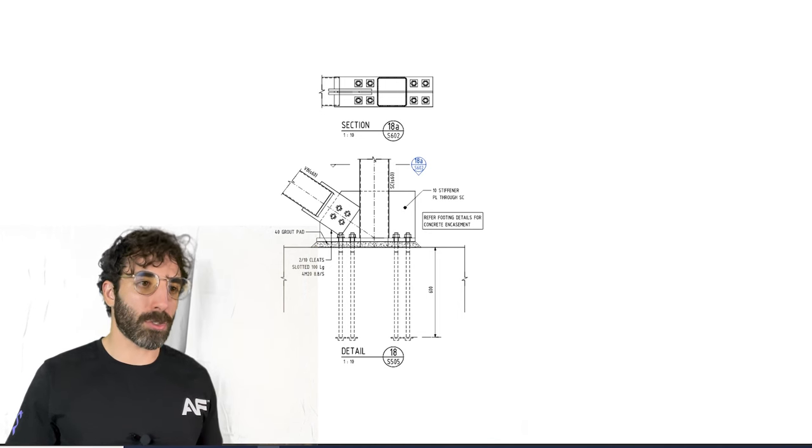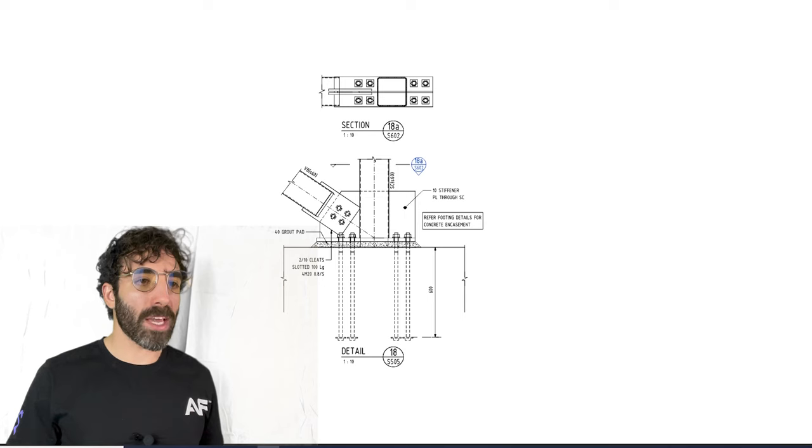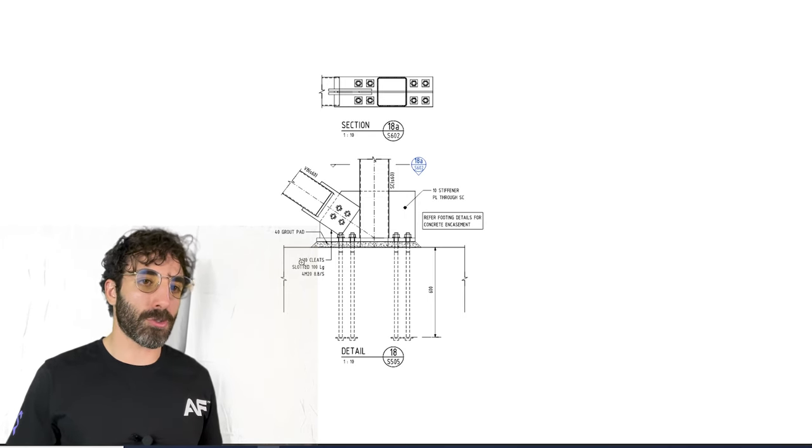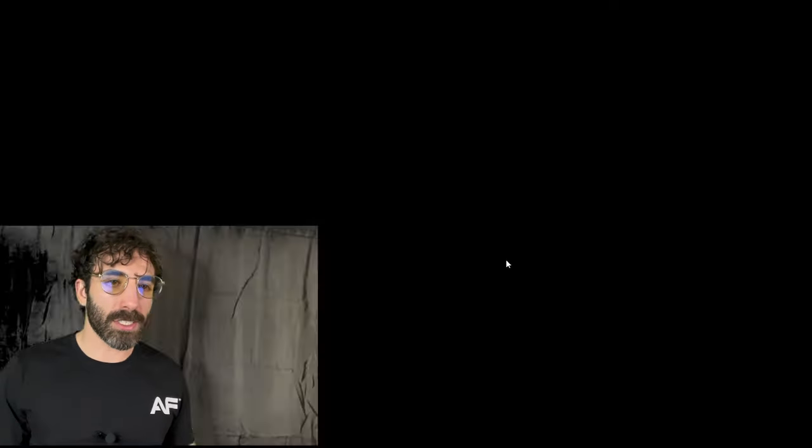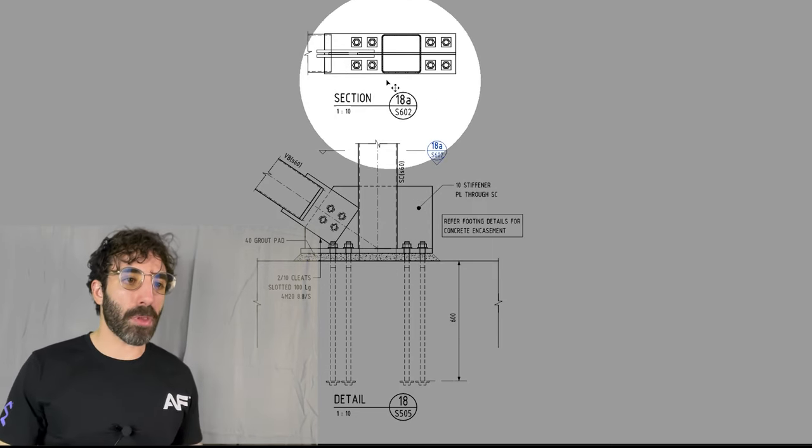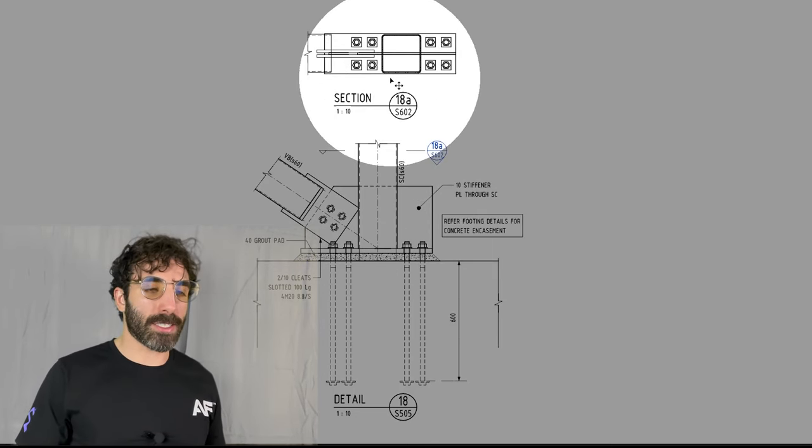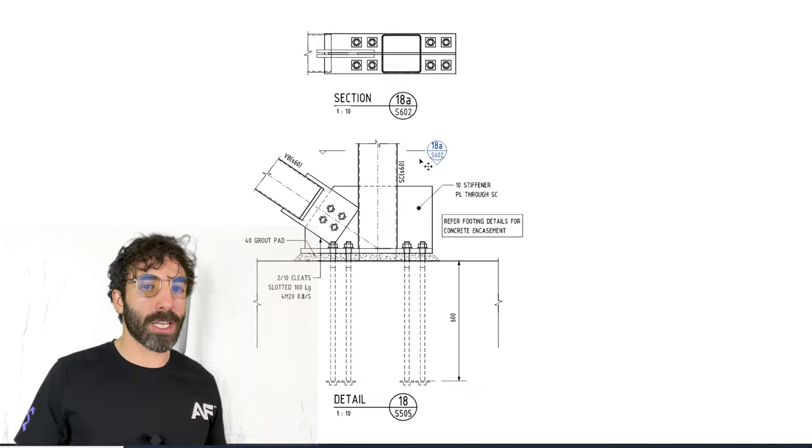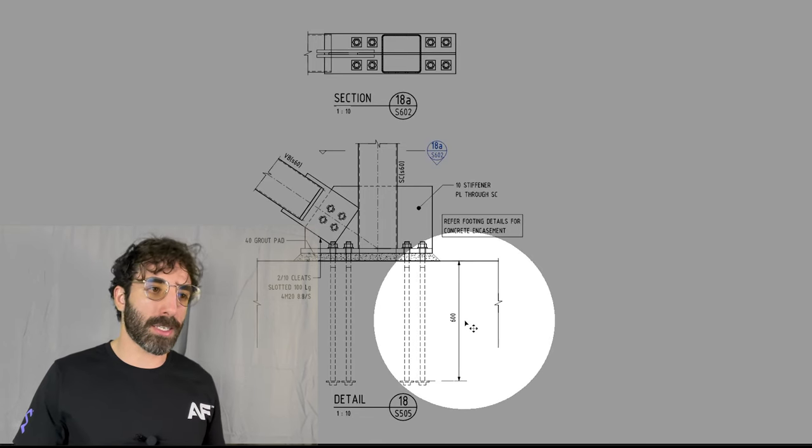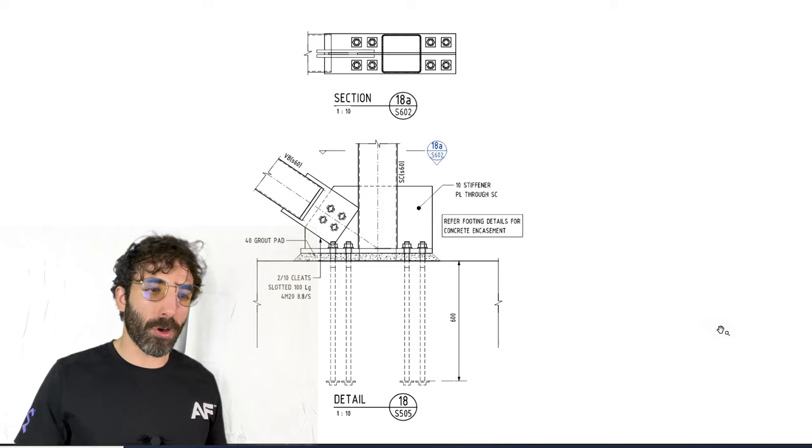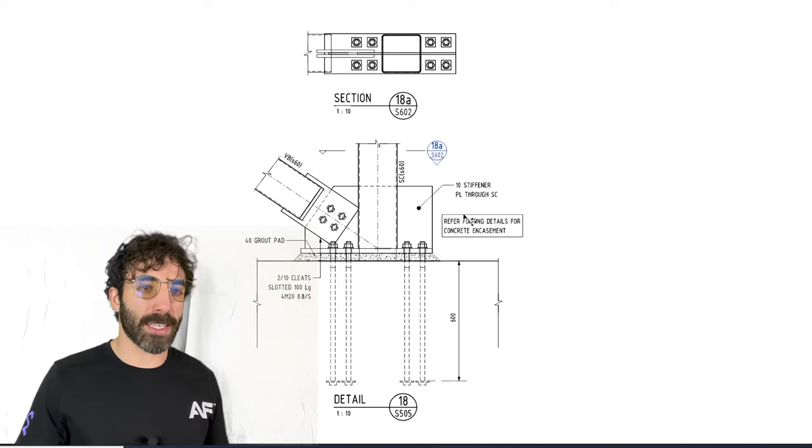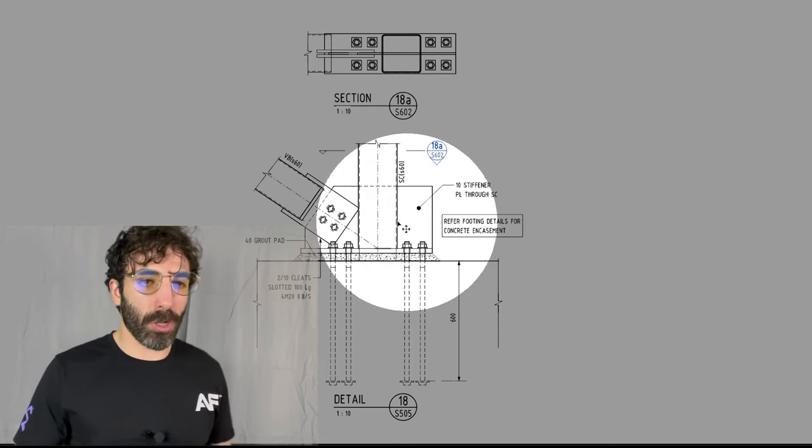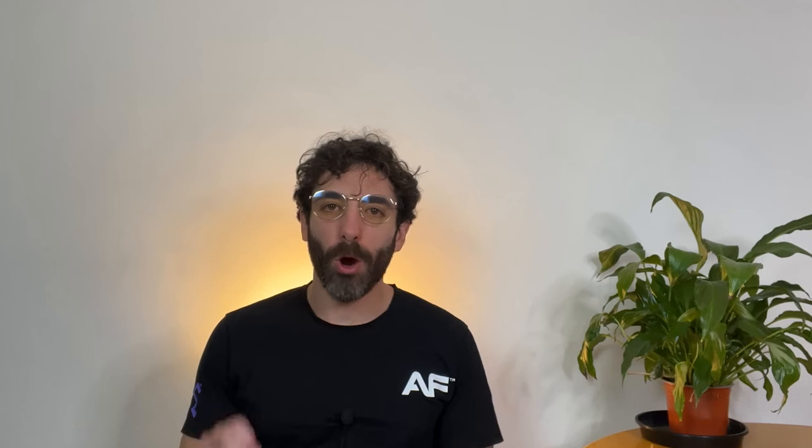Now to see the column base plate details we should refer to the footing details, but you can see how it looks like here. The plan view tells us that it will be eight holding down bolts embedded 600 millimeters into the footing, and we've got 10 millimeter stiffener plates and cleat plates slotted into the SHS.